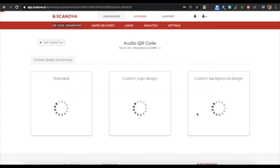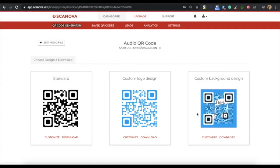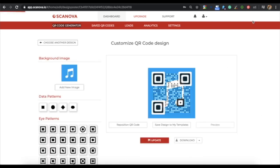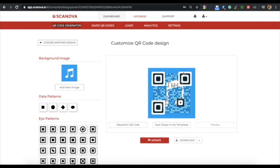Now you'll see various customization options. The first one is the standard option, the second one is the custom logo design, and the third one is the custom background design. If your use case is functional, you should go for a standard QR code. But if your use case is promotion, then you should design your QR code. For demo purposes, we're choosing the custom background option.